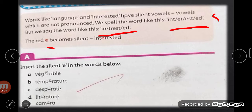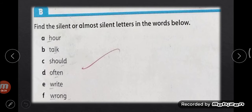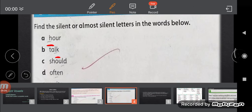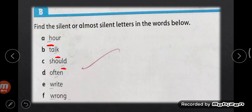Now move on to Part B of page 17: find the silent or almost silent letters in the given words and underline them. First one — R is silent here. H is silent in 'talk.' L is silent in 'should.' L is again silent. T is silent in 'often.' W is silent in 'right,' and W sound is not pronounced in 'wrong.'